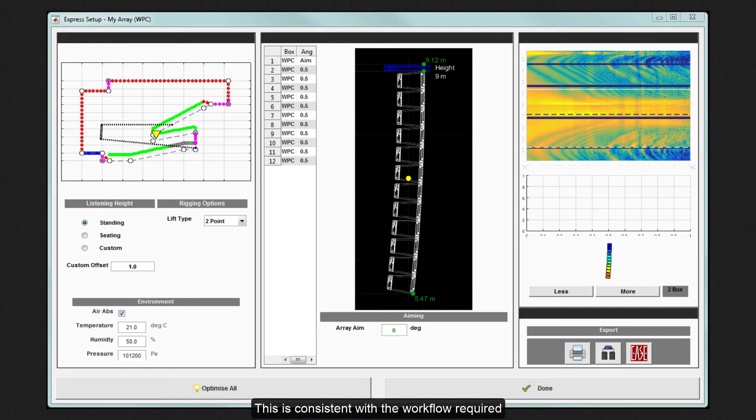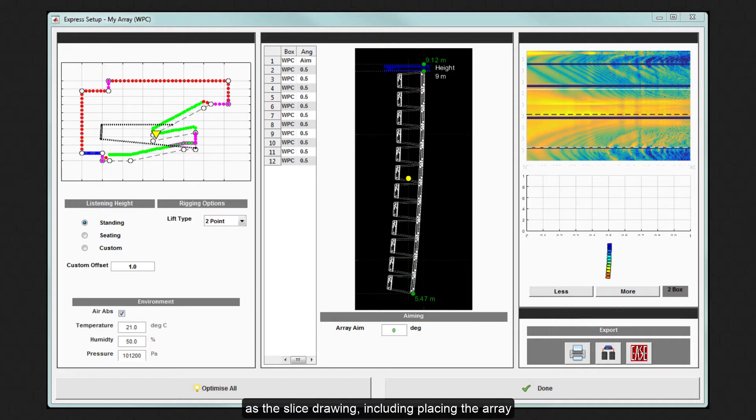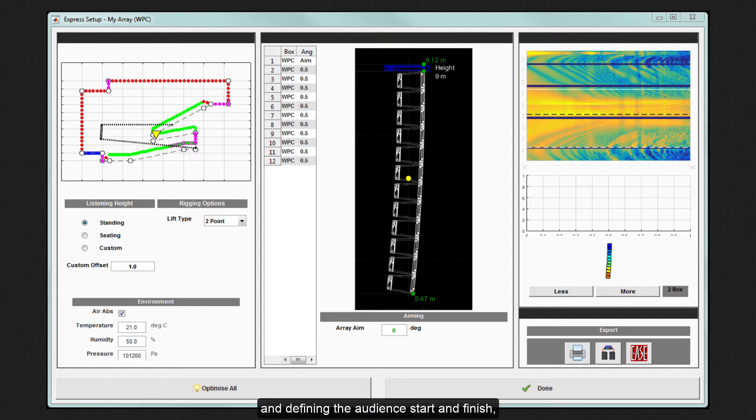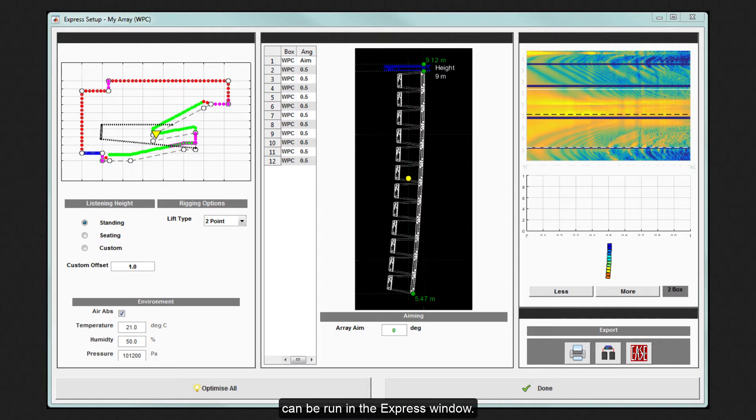This is consistent with the workflow required as the slice drawing, including placing the array and defining the audience start and finish, must be completed before the optimizations can be run in the Express window.